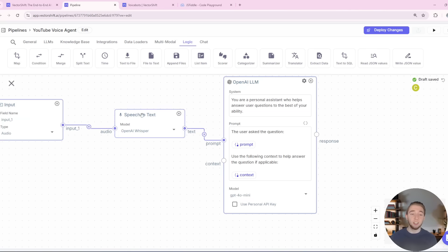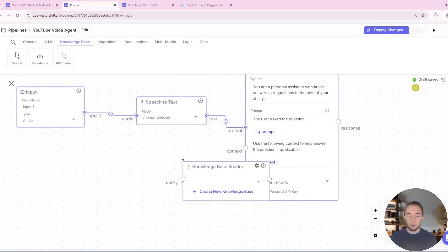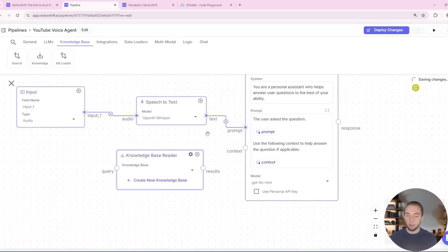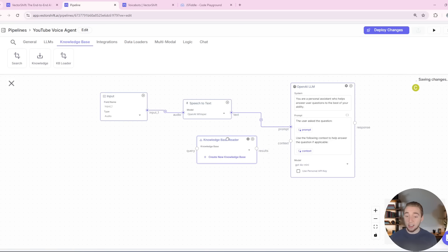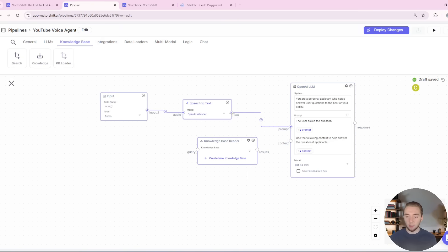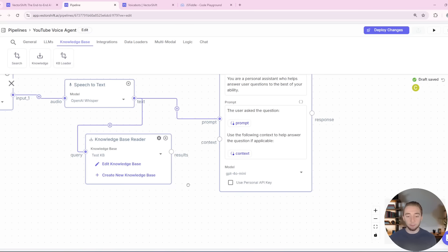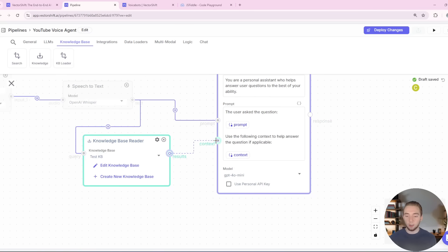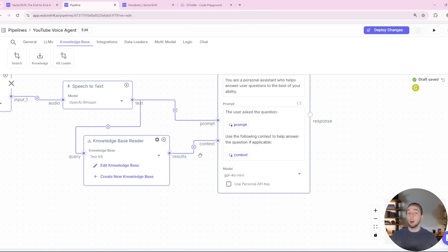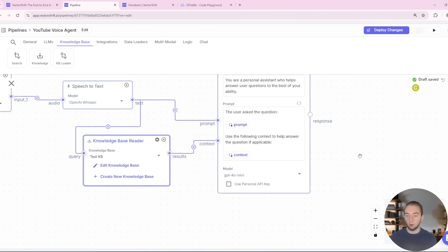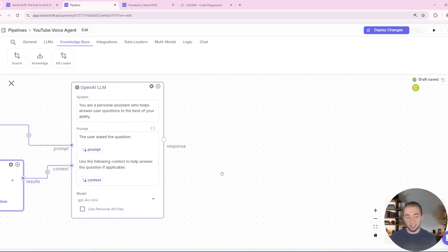Now I'll drag in my knowledge base node. The query — to figure out what documents I actually want to send into the large language model for context — I'm just going to drag the text output from speech to text into the query for the knowledge base. I'll select the knowledge base I have set up from the other video. Then the result of this goes into the context for the large language model. So if I ask 'what are the meeting notes from 8/23,' it'll find that document and send those chunks in as context. Super easy to set up.